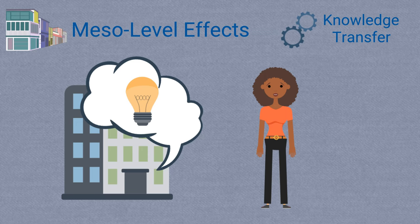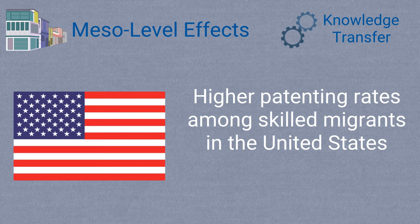In fact, studies in the United States show that skilled migrants on average have higher patenting rates compared to the native population.